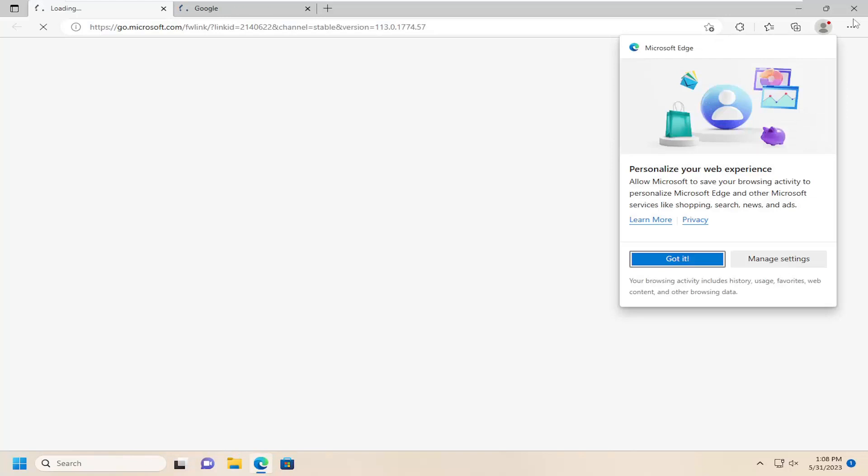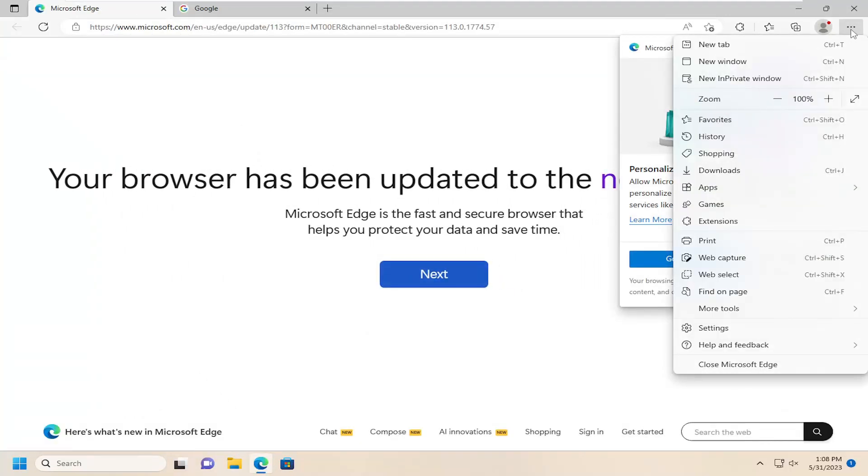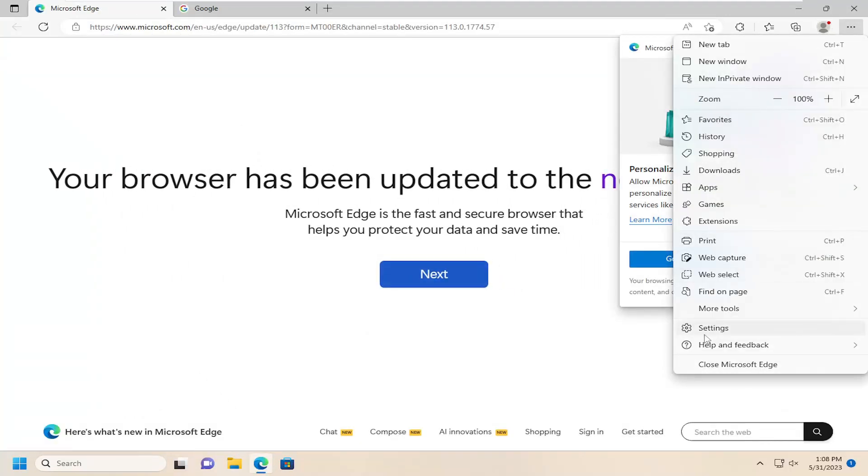Select the three-dotted icon up in the top right, and then select Settings.